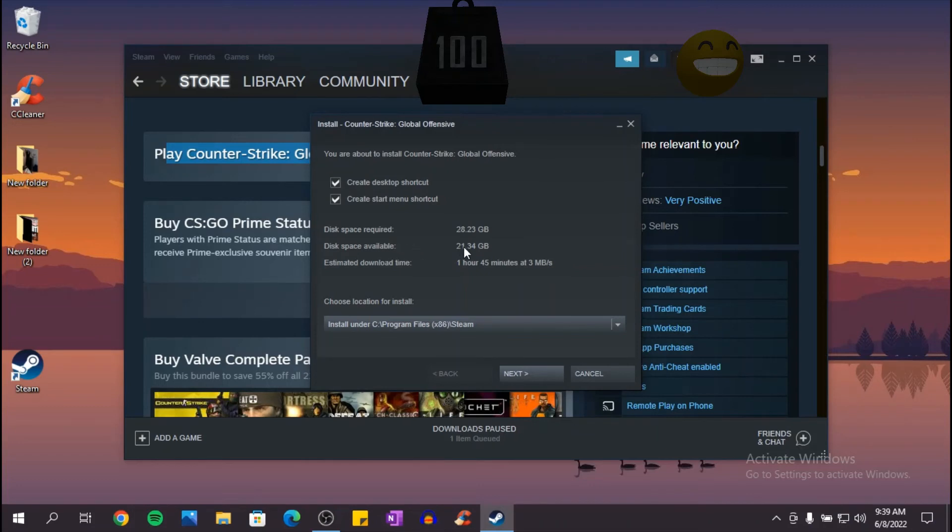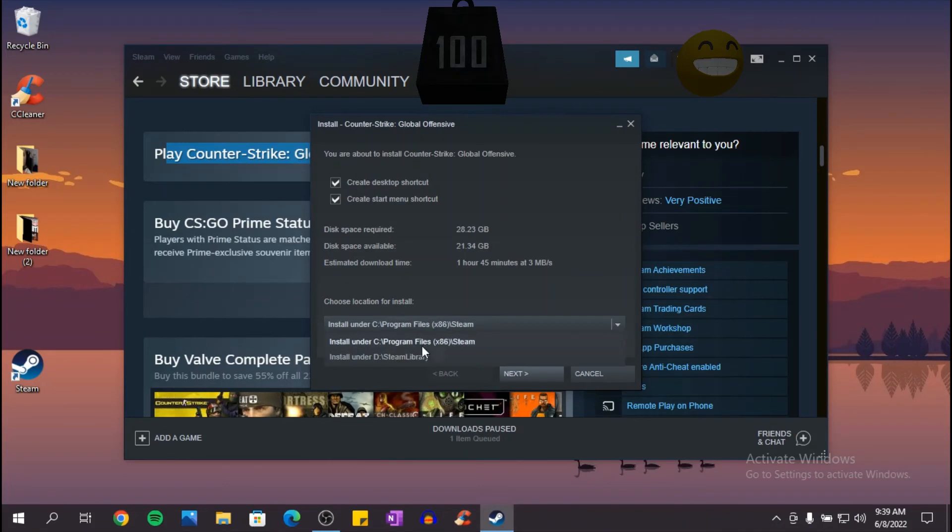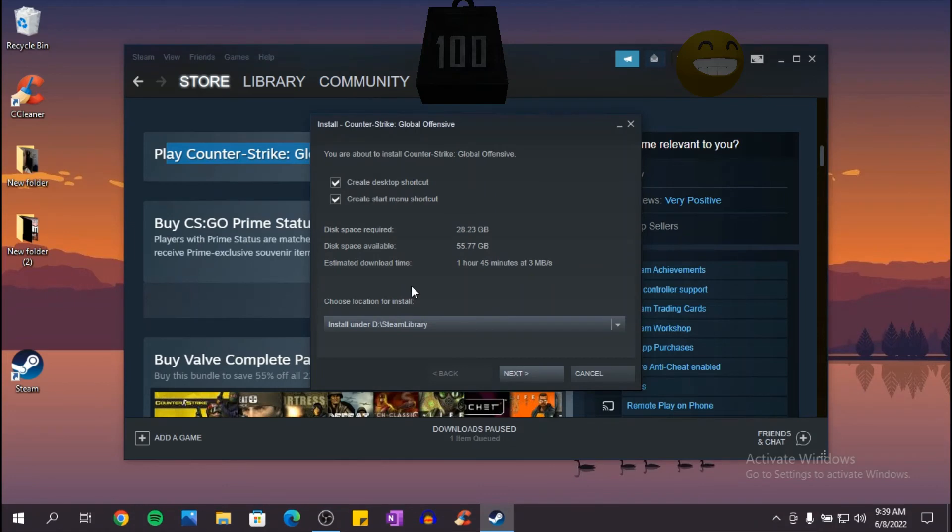So you want to make sure that the disk where you install the game has enough space on it. Once you've made sure that you have enough space on your disk, click on next.